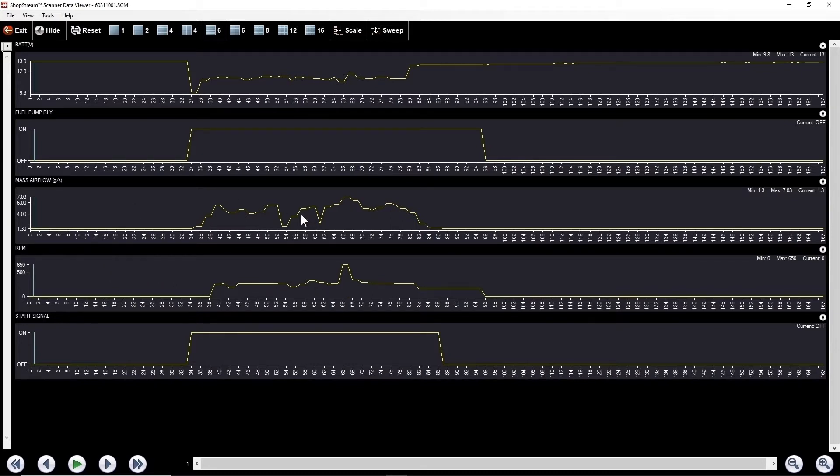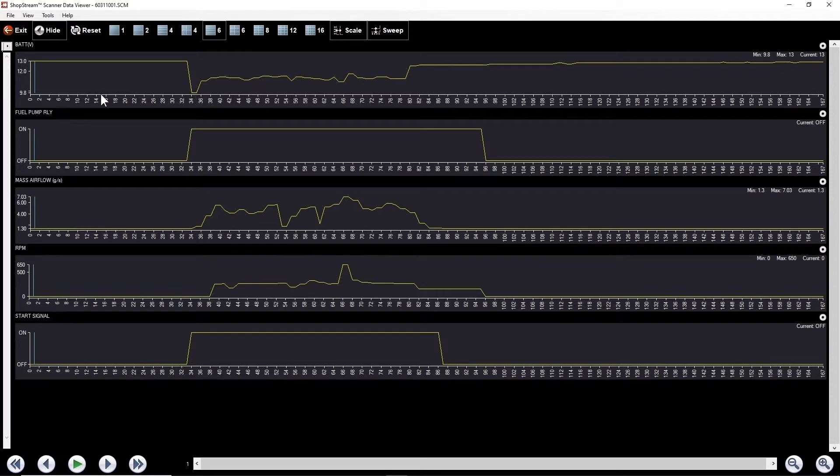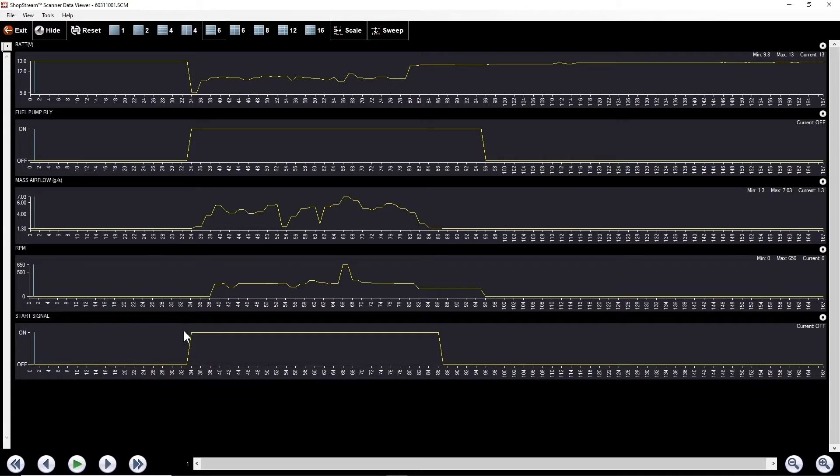I put mass air in there just for giggles. I want to make sure the fuel pump's turning on. Take a look at battery voltage. Not super happy with it dropping all the way down to 9.8 volts, but I don't think this is enough to make it not start. And of course, we have the start signal. So let's hit play on this.